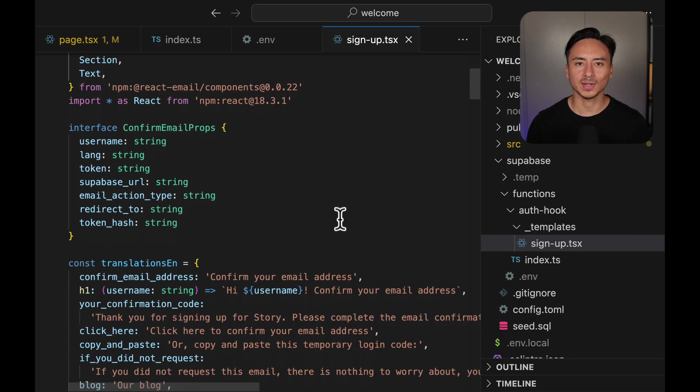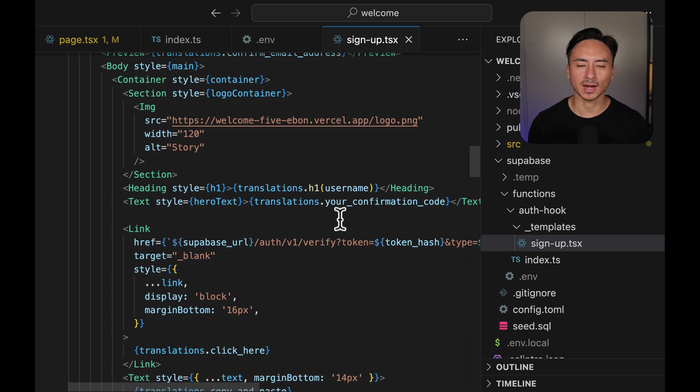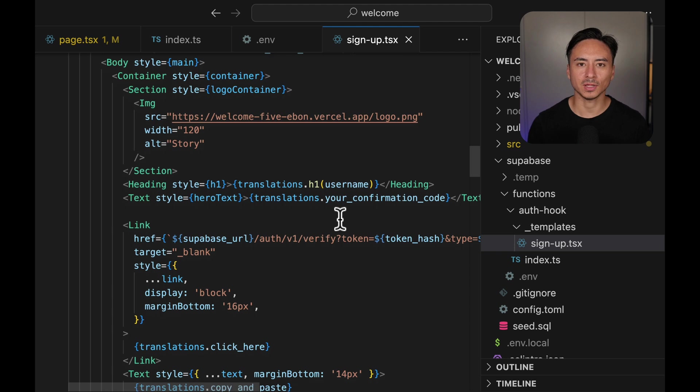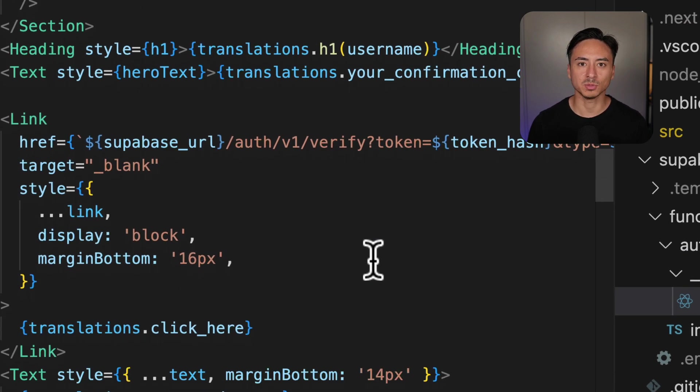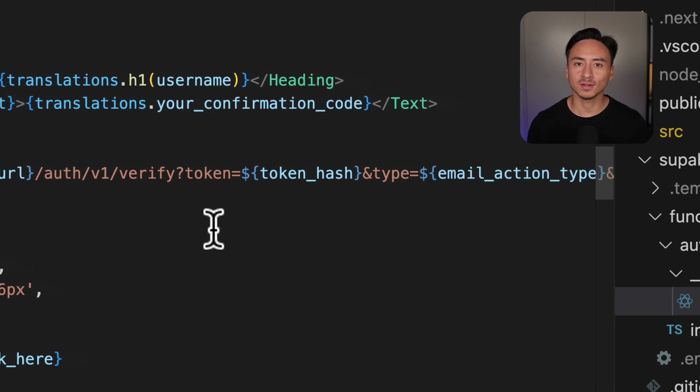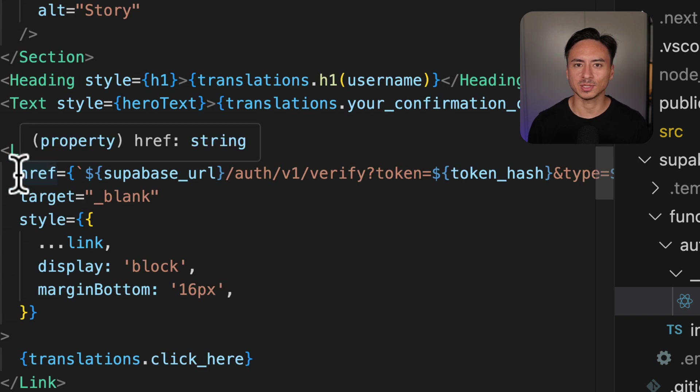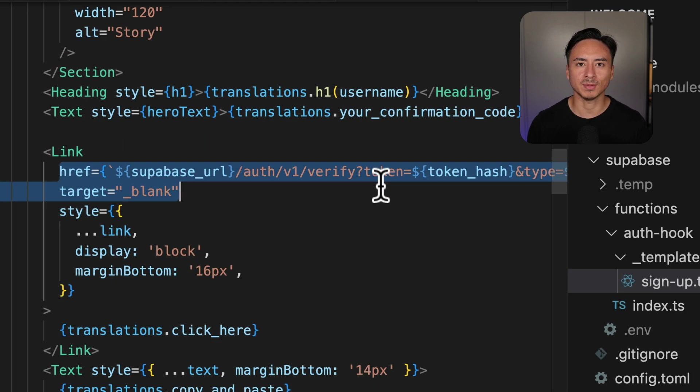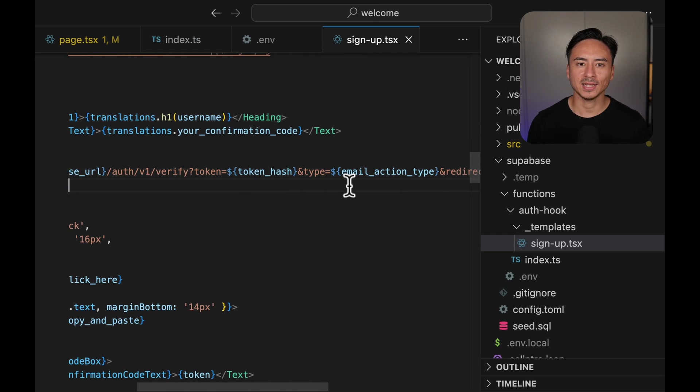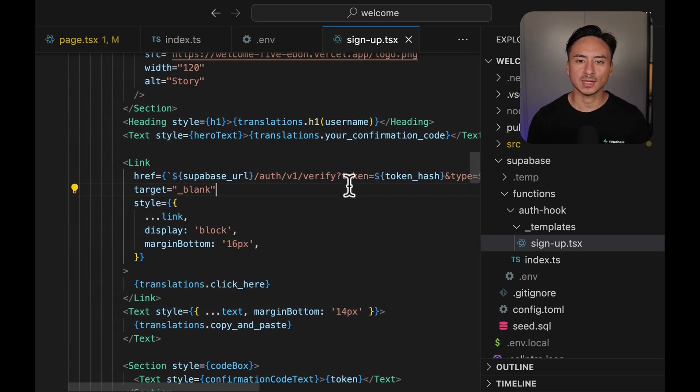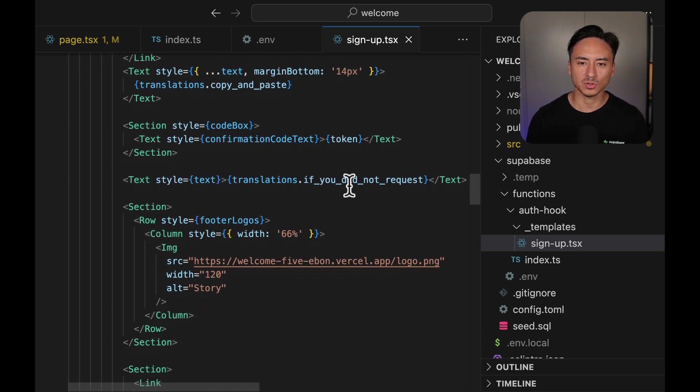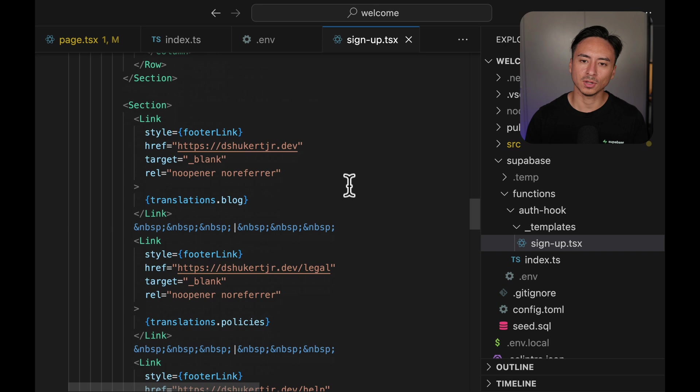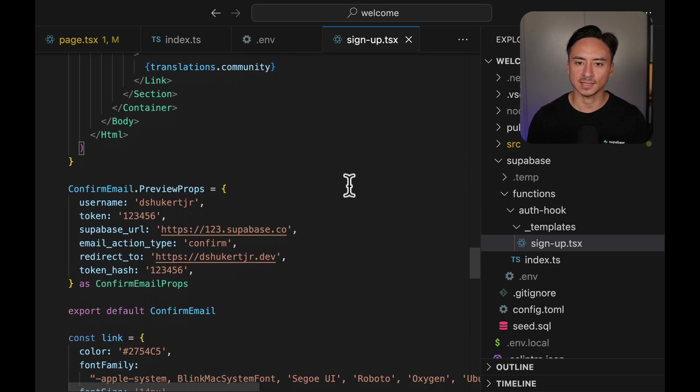Another thing to know is you need to construct the sign in URL from all the parameters that gets passed from Supabase. Again, you can find a really good example of this in the description below created by my teammates, Thor, and you can basically just copy and paste that.